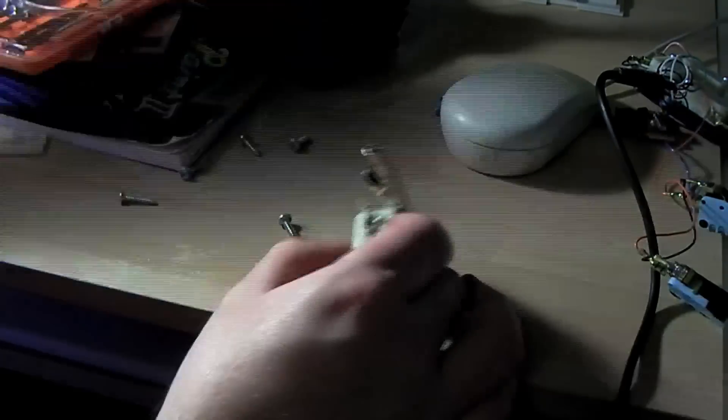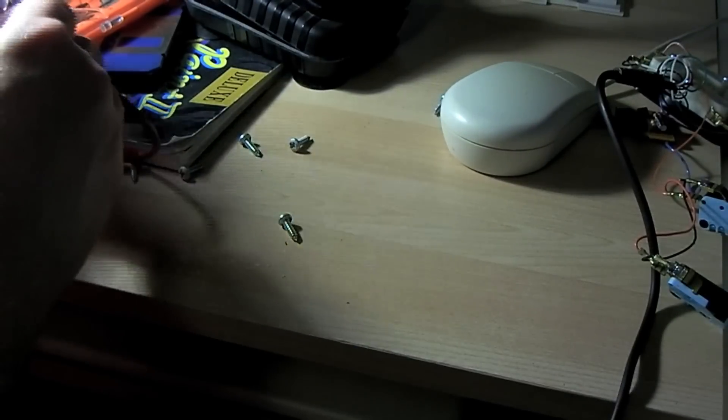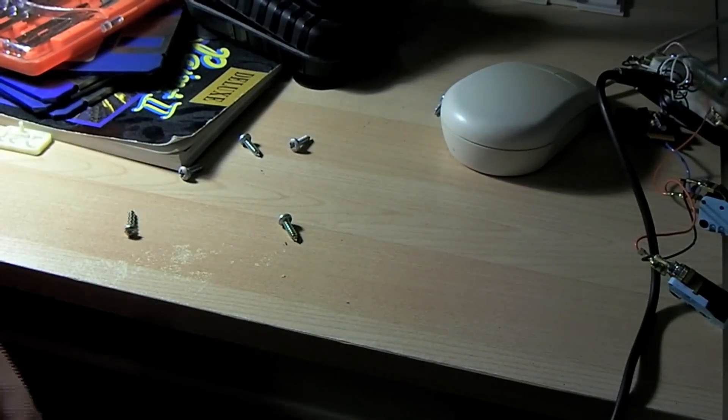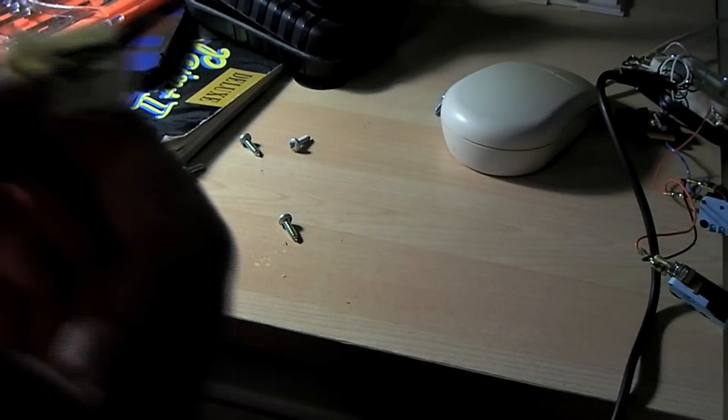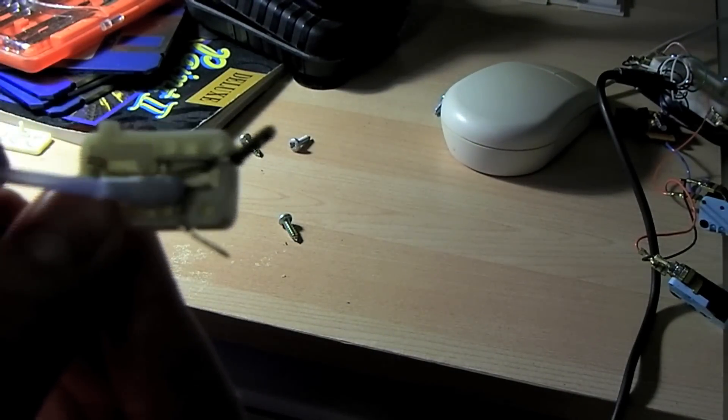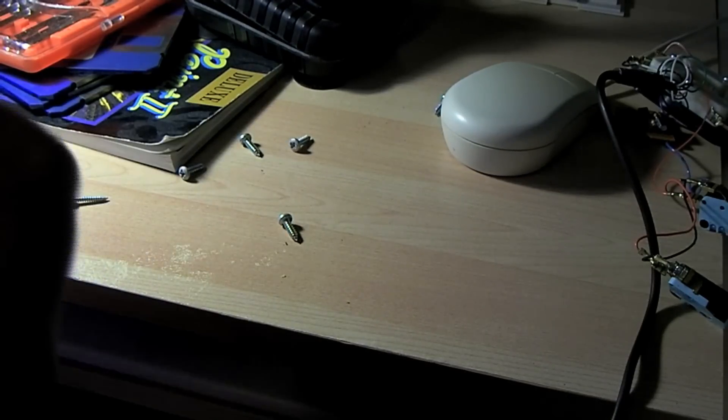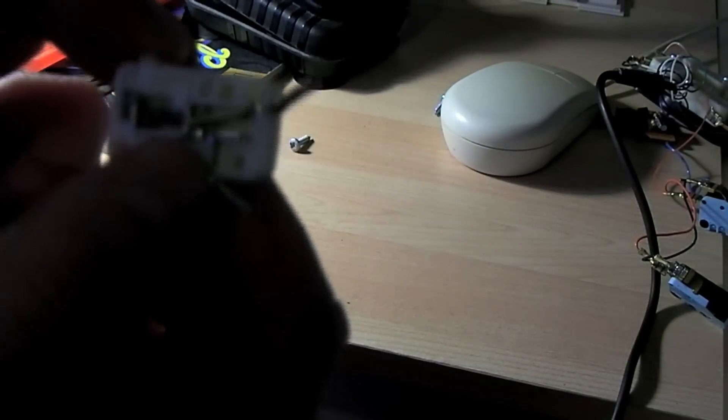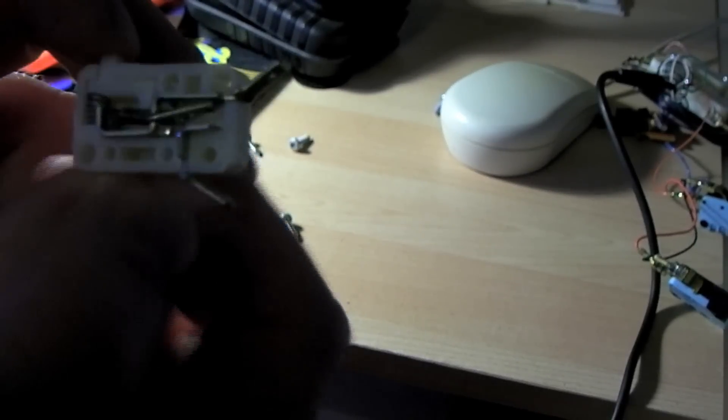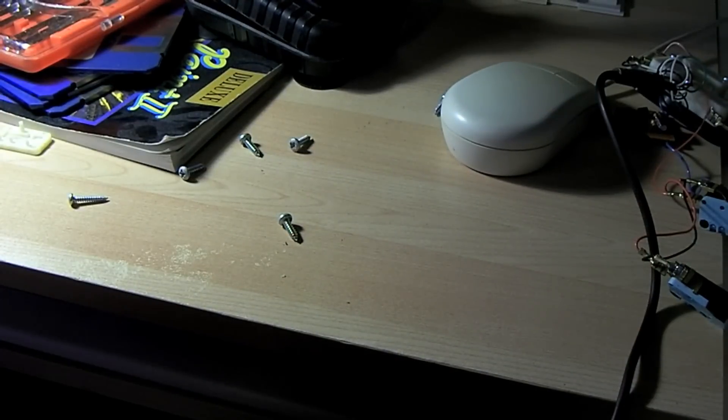Basically what happened is, over time, contacts here and here have gone dirty. So when it was closing, like that, it wasn't making a circuit, so it wasn't going left.